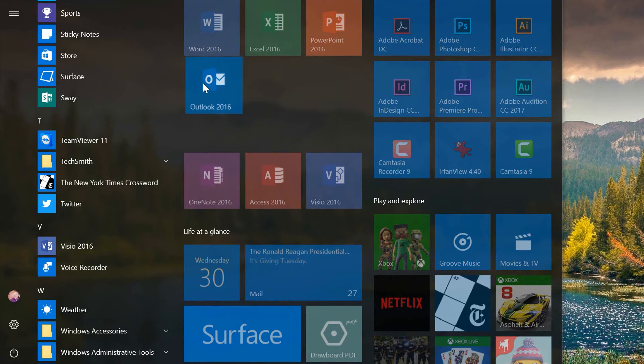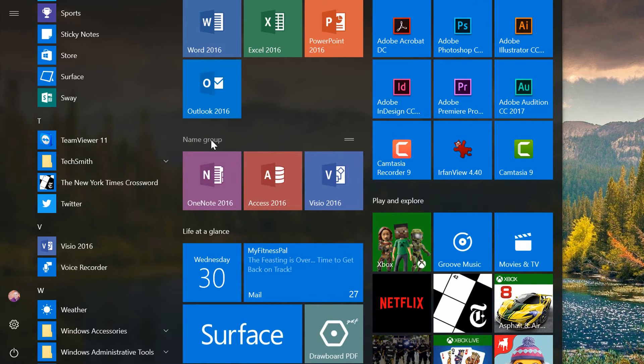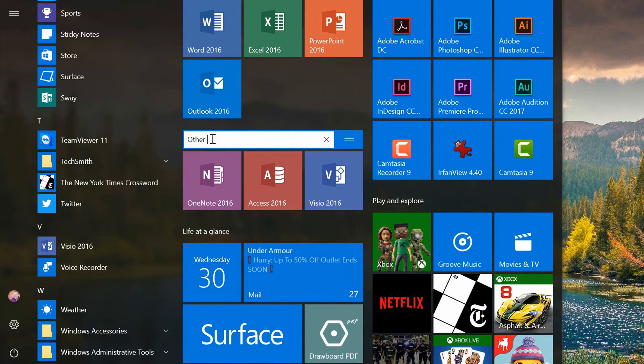So I can rearrange these in whatever way makes me happy, including taking the group that was created here for my other Microsoft products and put in here something like Other Microsoft Products.